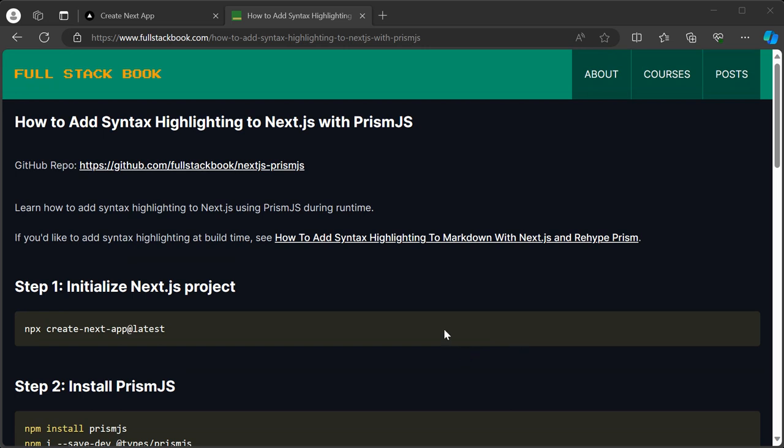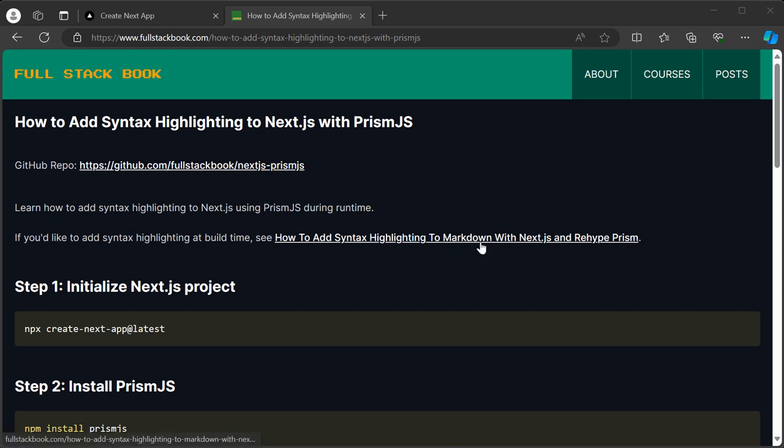There's several approaches that I found to do this. One is to do it on the client side with Prism.js, and then the other way is to do it during build time with Rehype and Prism. In a different video, I'll show you how to do it at build time.